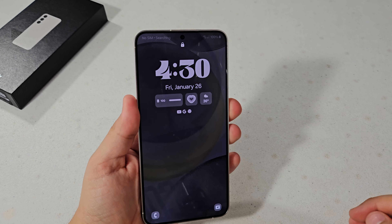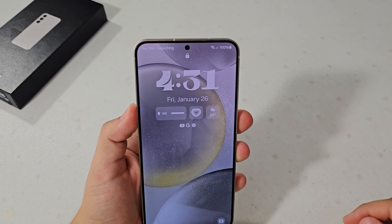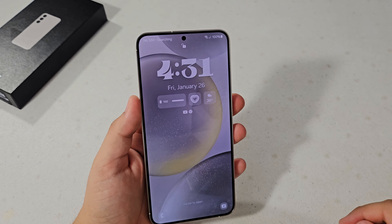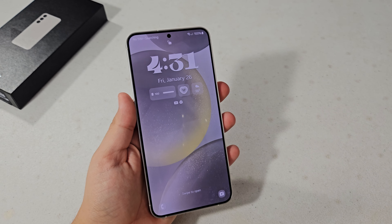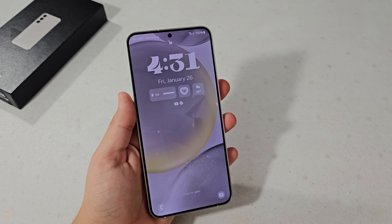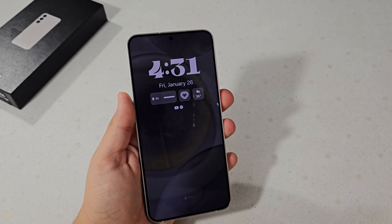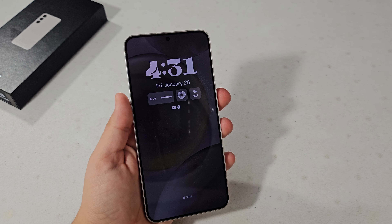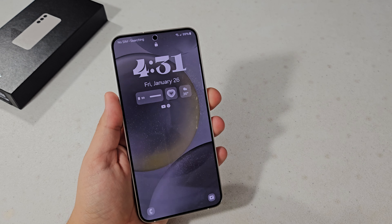What's up guys, so today I'm going to be showing you how to customize your Galaxy S24, or literally any phone that is running One UI 6. Okay, let's get started.